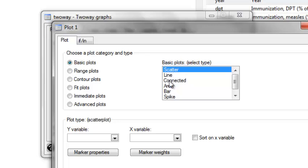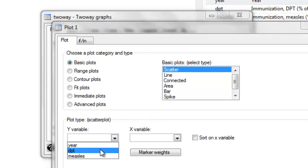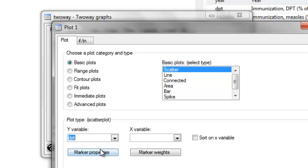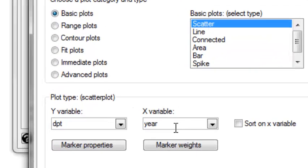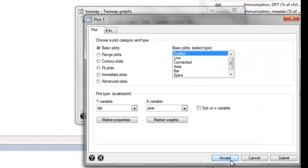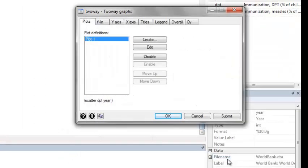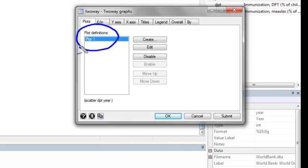We're just going to make a scatter plot with the y variable as DPT vaccination percentage and the x variable as year. Hit accept and you now see that we have one plot definition within this plot window.